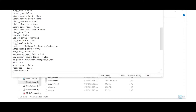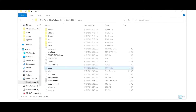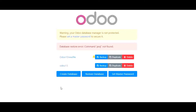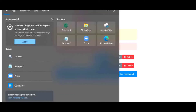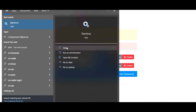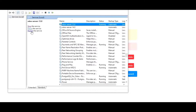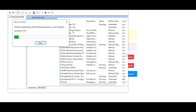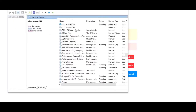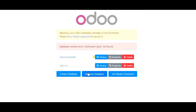Once the file is saved, I will go to my services. Here are my services — I will find my Odoo service and click restart. My Odoo service has been restarted. Now I can restore my database.